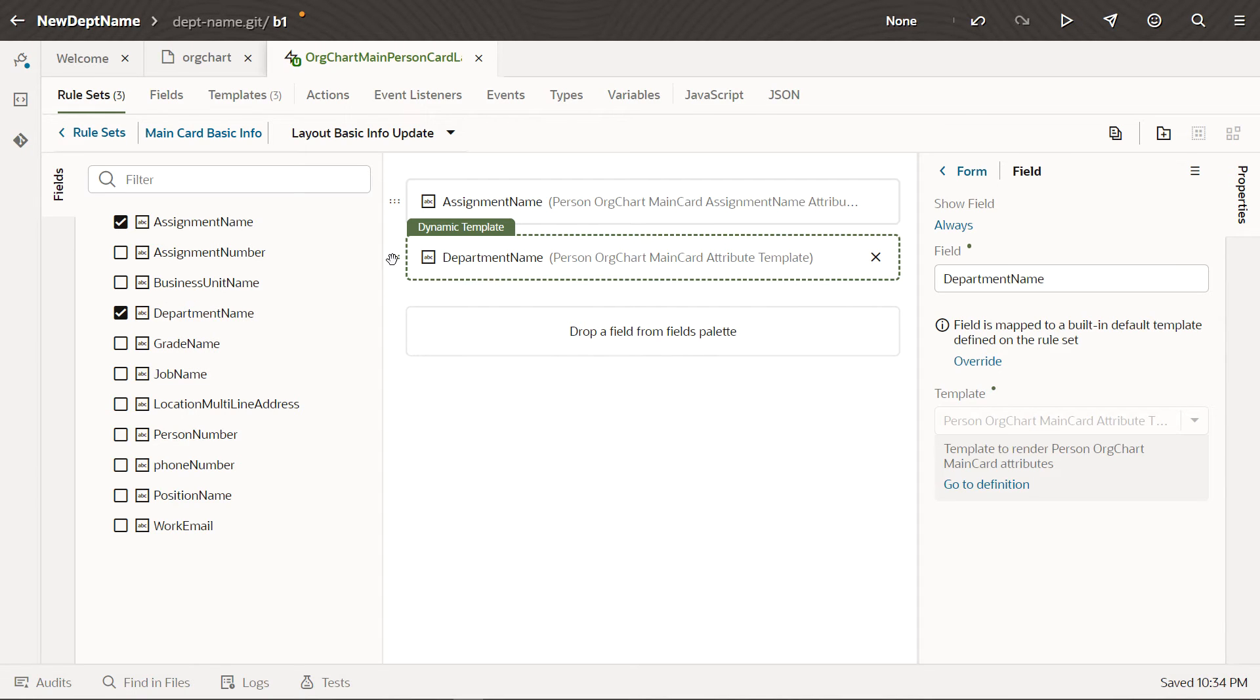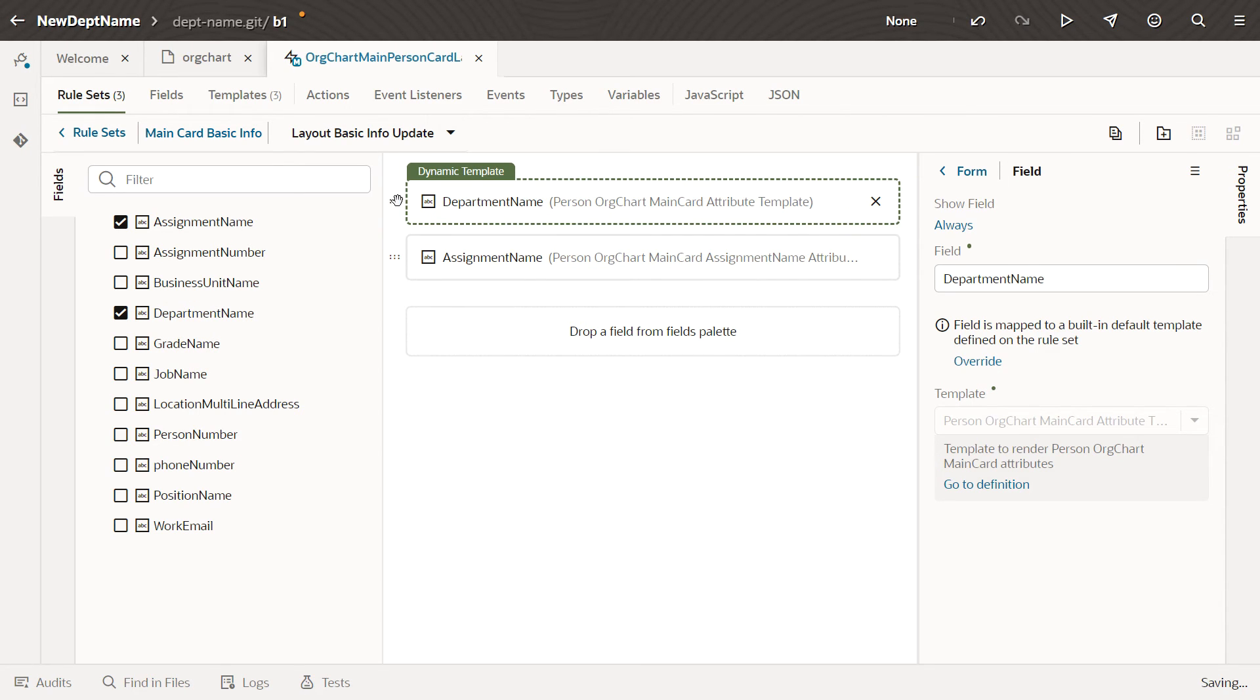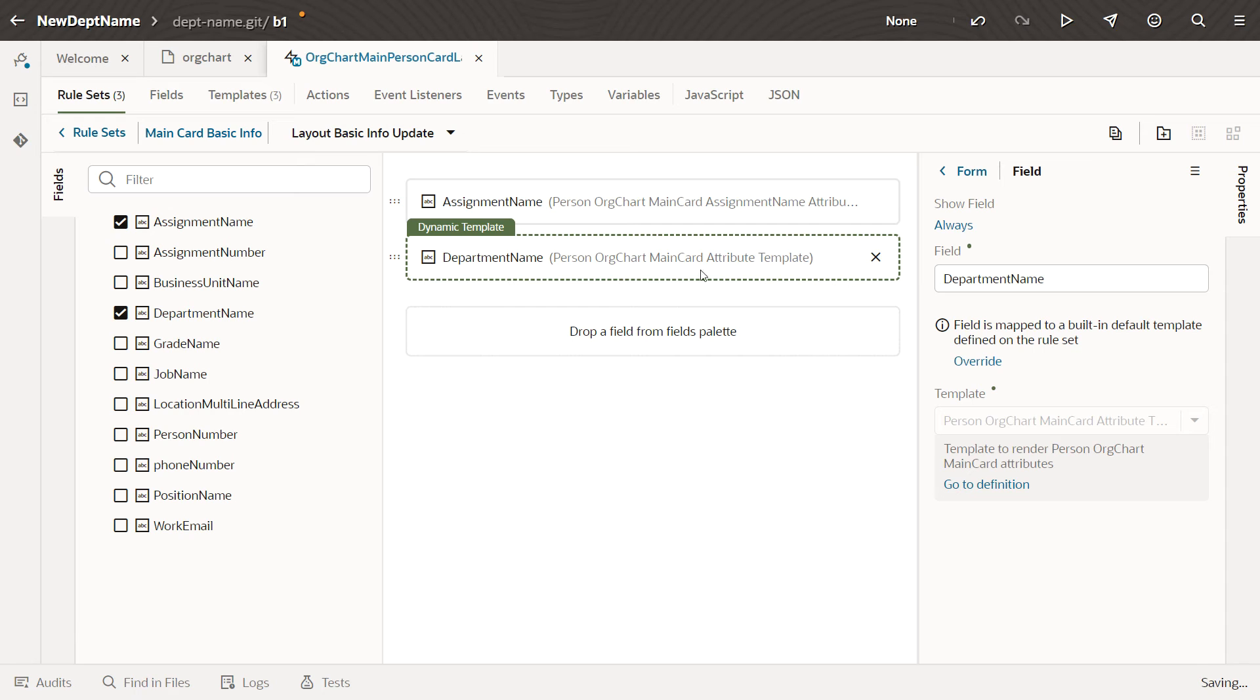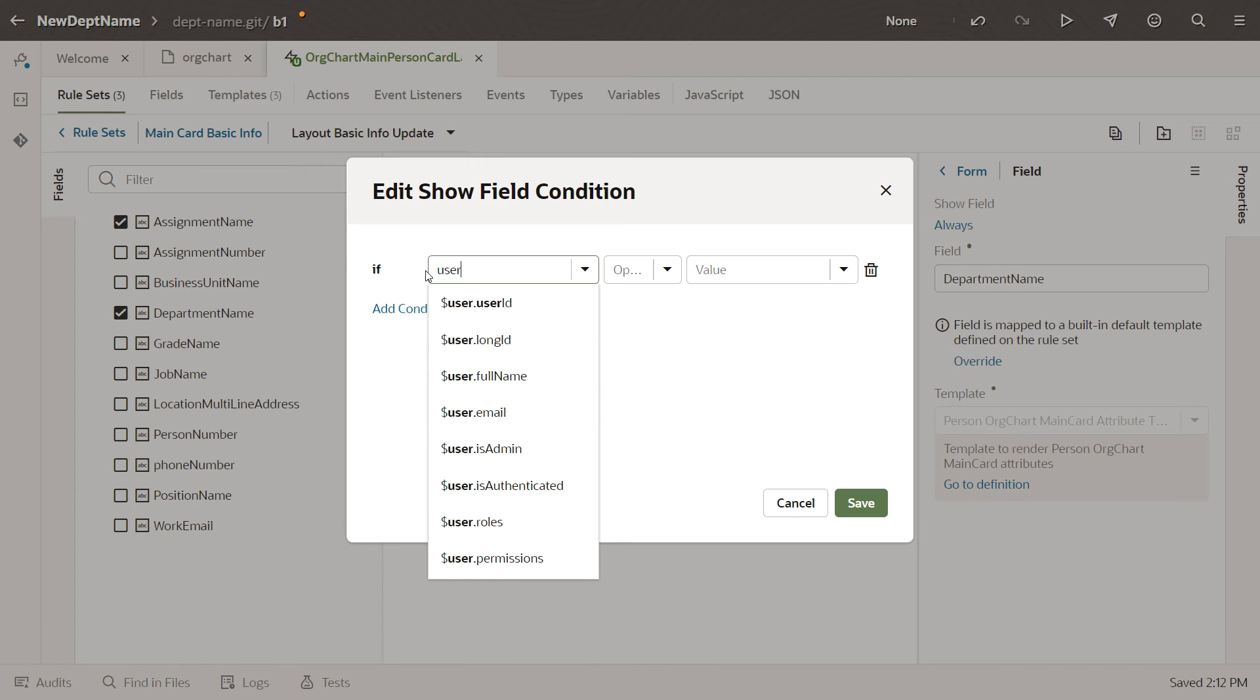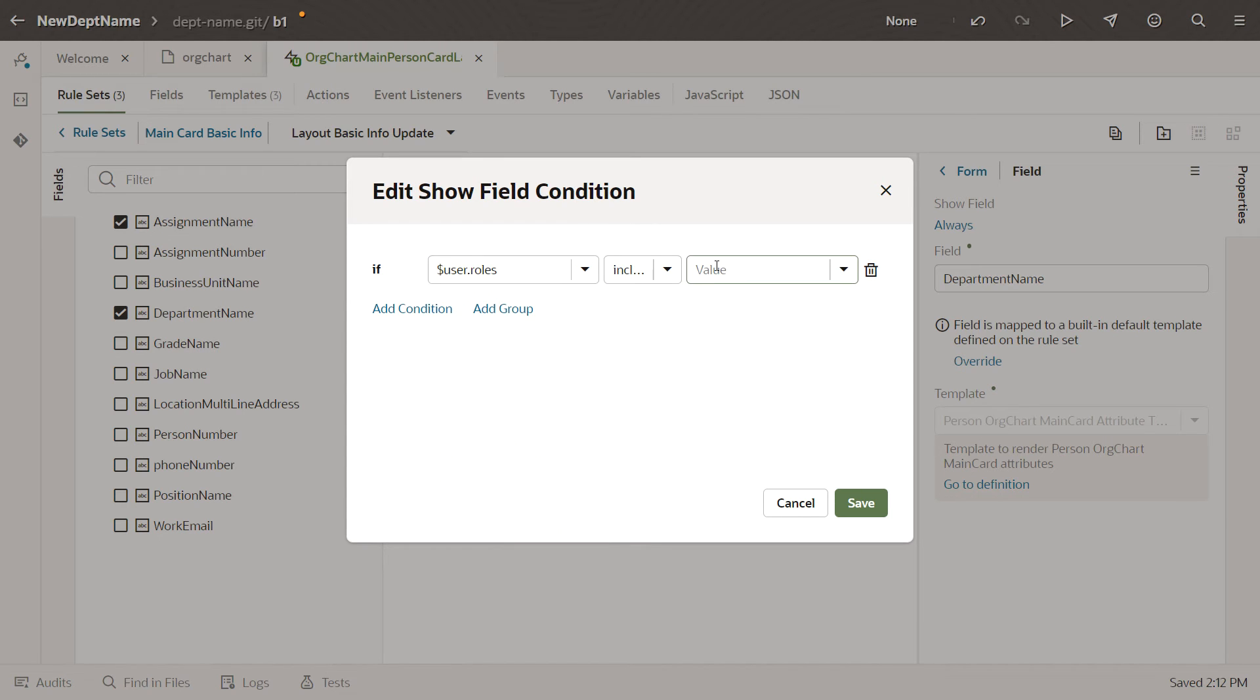If you wanted to, you could also use Drag and Drop to change the order of these fields, deselect fields to hide them, or even set a condition to display a field only in certain cases, when the user is a manager, for example.